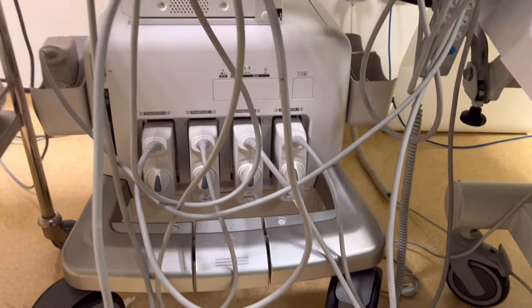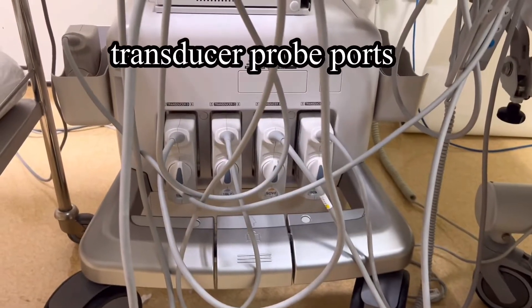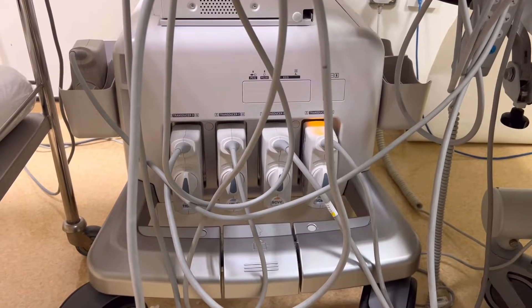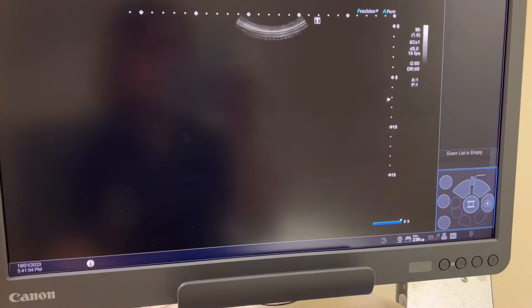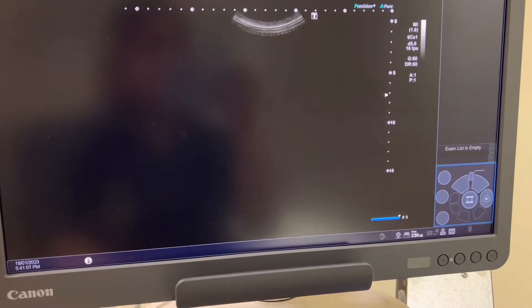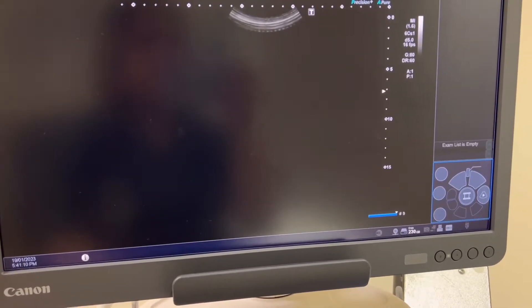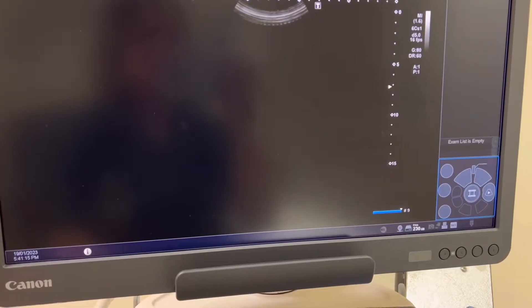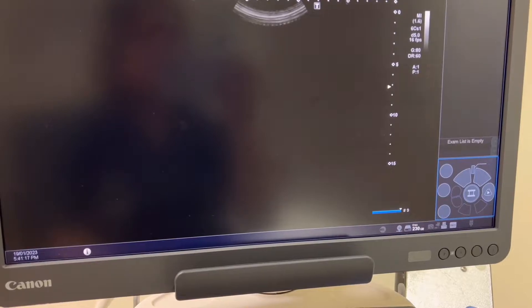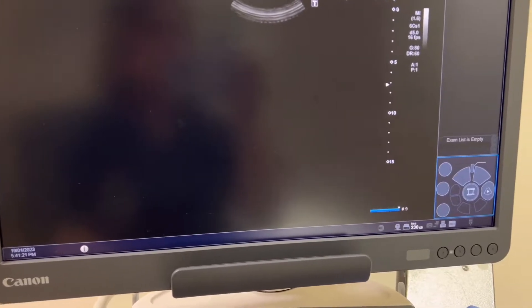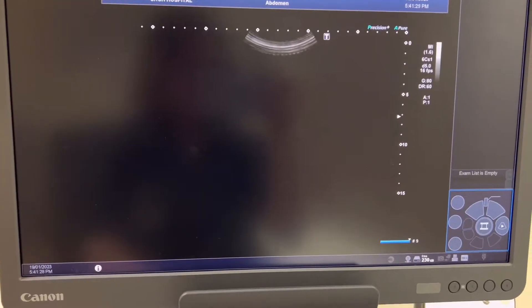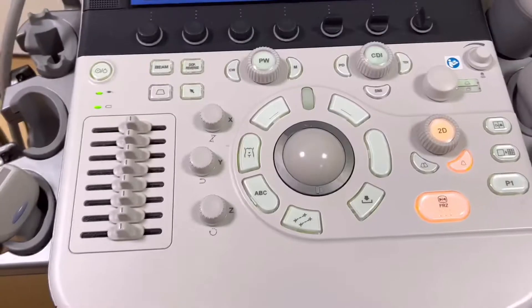The various ultrasonic transducers are connected to the machine's CPU through these ports. Different information can also be shown on the display screen or the monitor. This includes the mechanical and thermal index values, the kind of probe used and the frequencies associated with it, and any other relevant details — including the patient's name, identification number, and the facility.